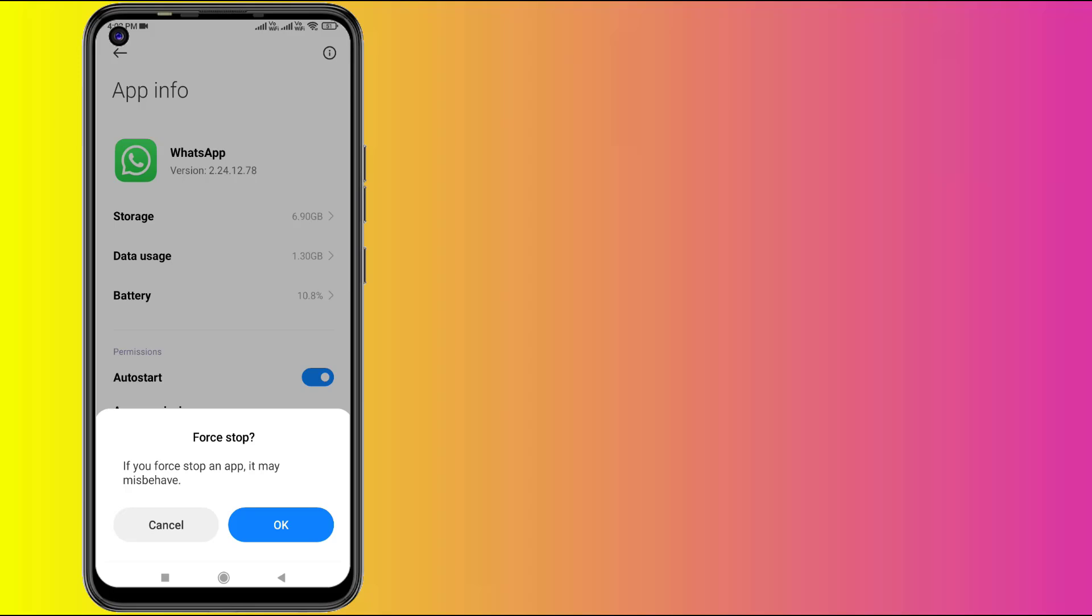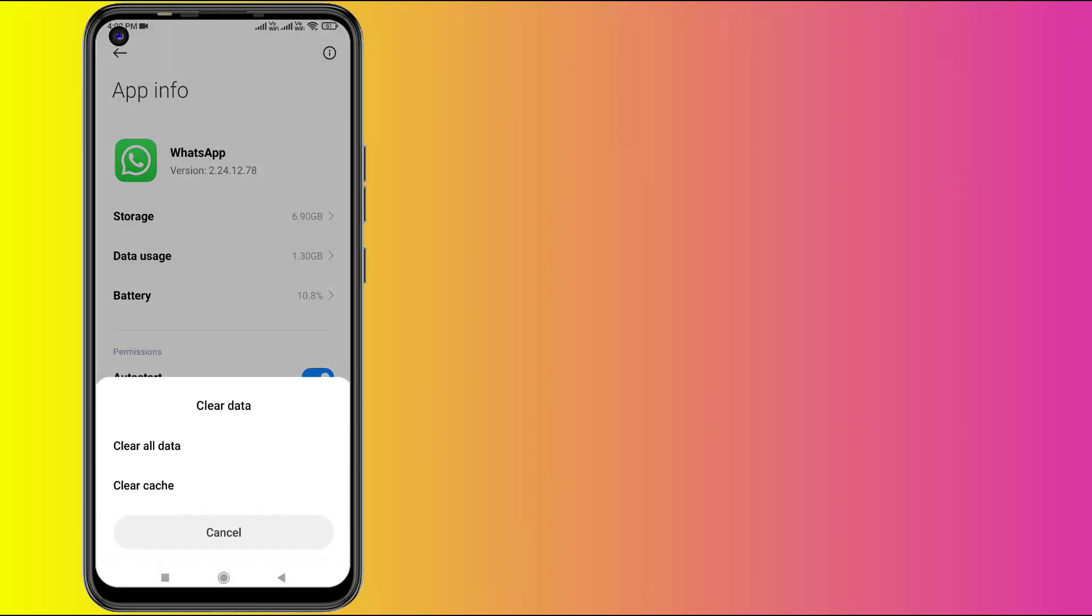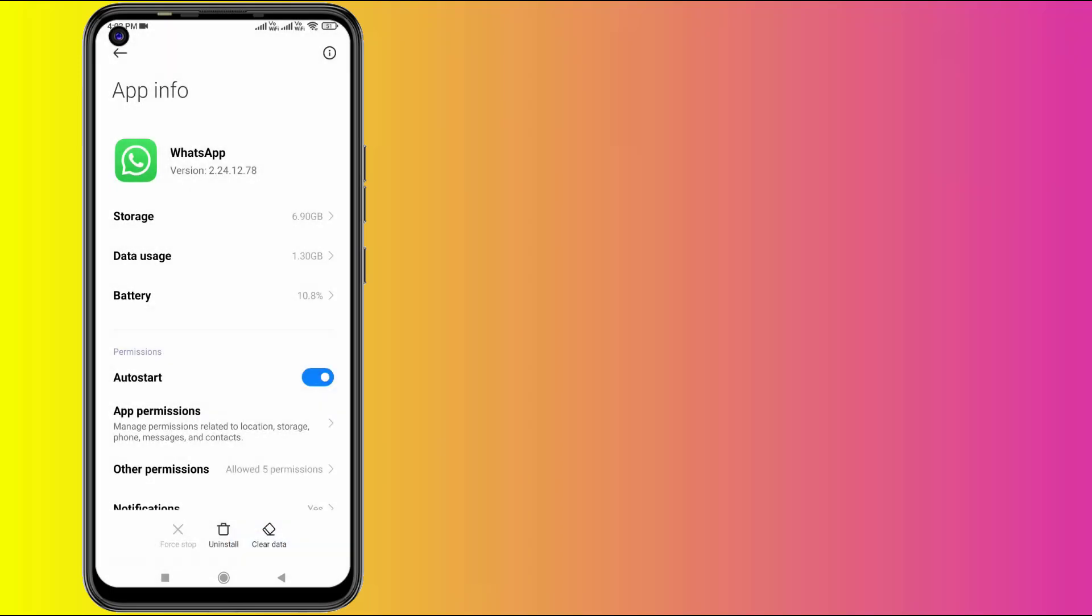Click on Force Stop, click OK, and click on Clear Cache. Click OK. Don't click on Clear All Data.